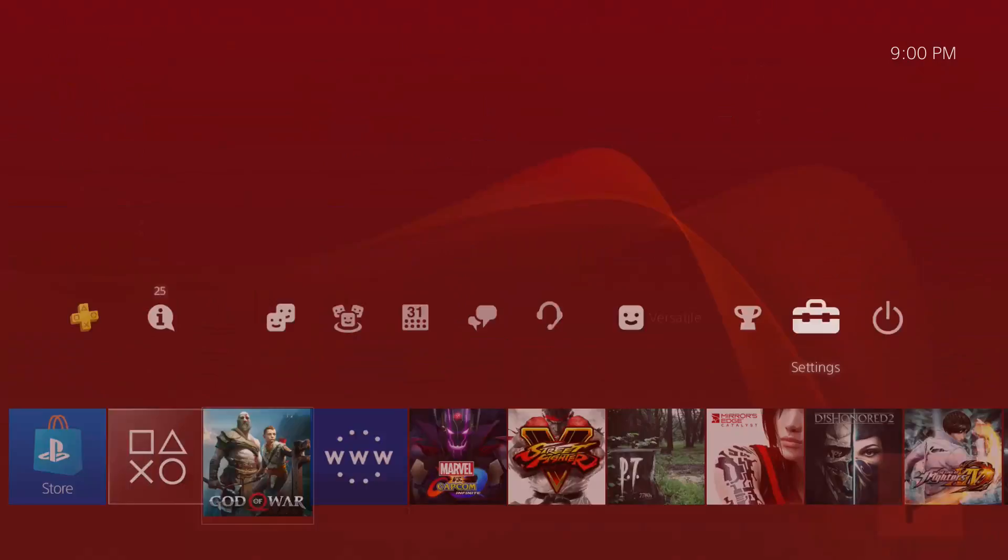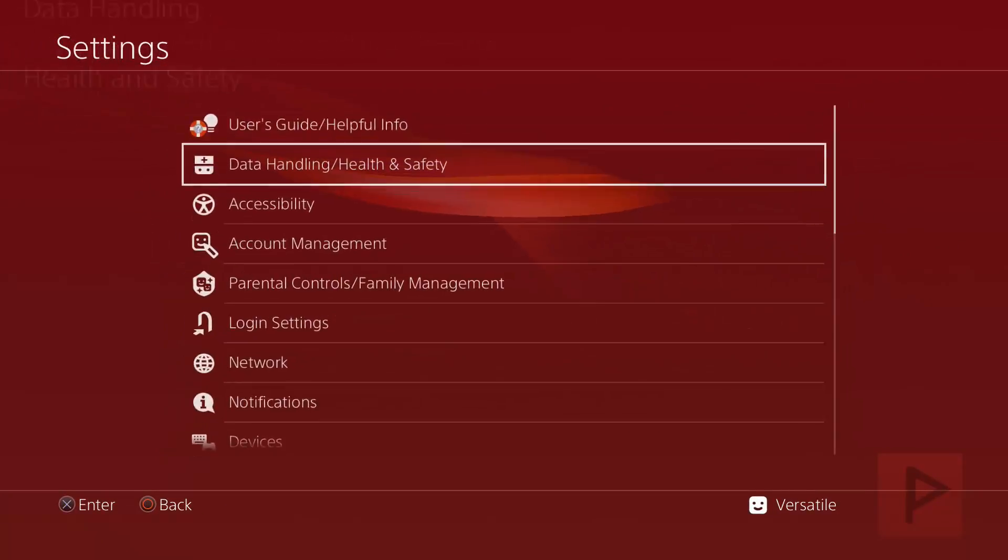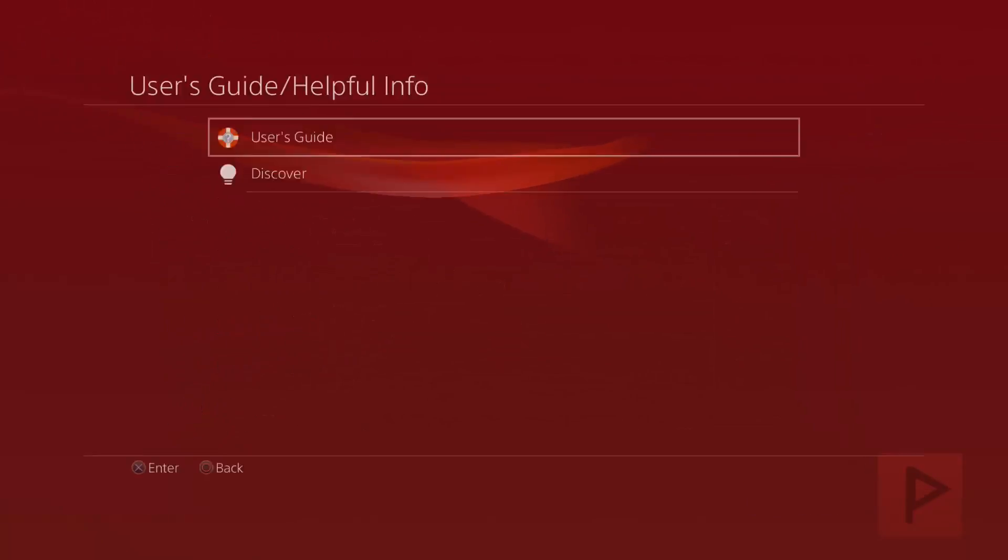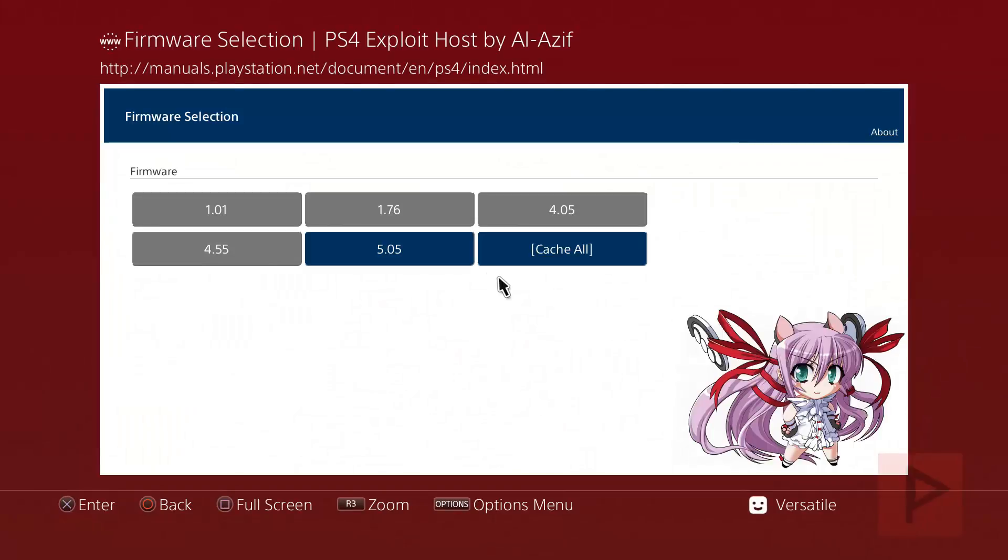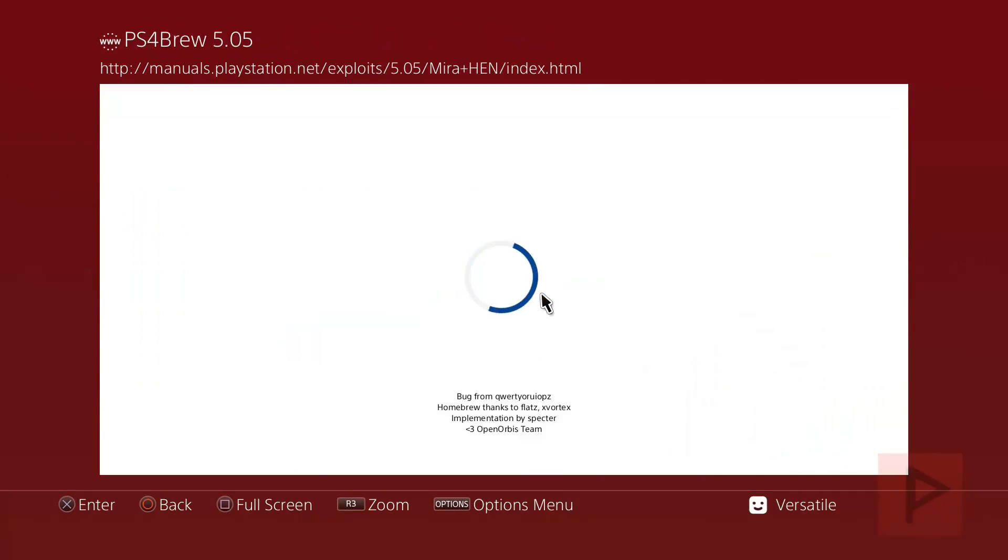Hopefully my PS4 doesn't shut down. It can do that sometimes when you run this option. All right, it didn't, great. Let's go back and rerun it again. Go to user's guide 5.05 and we'll rerun that Mira Plus HEN. When you do that, we'll see a new screen that says awaiting payload, great. Now on your program, the trainer, go ahead and click that button for sending the payload.